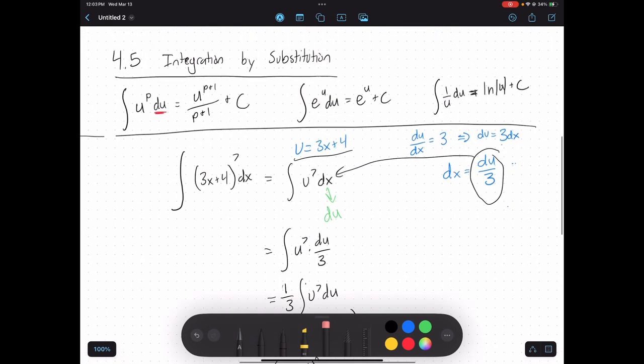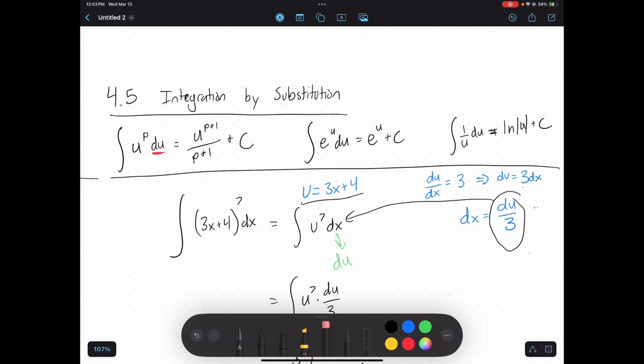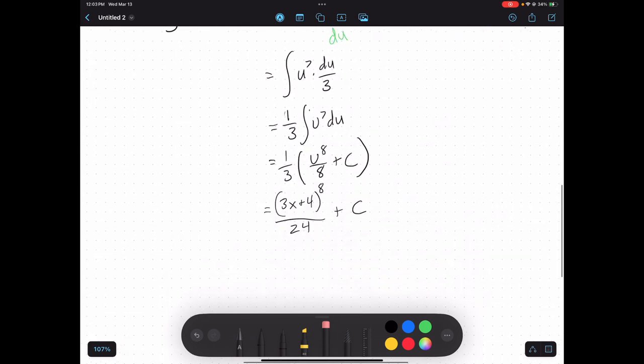This is the idea of integration by substitution: if you have a function inside of another function, you can use a substitution to get it in terms of one of the simpler functions whose antiderivative you know. Let's look at another example.